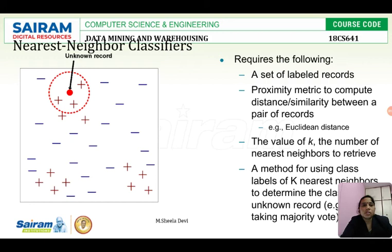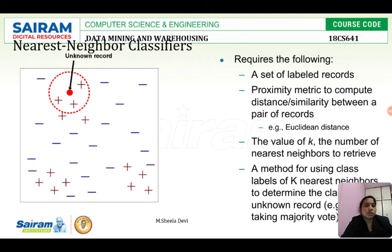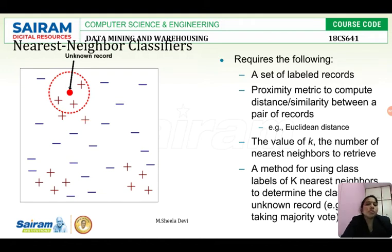This approach requires the following: a set of labeled records, and a proximity metric. We have already seen in module 3 that similarity and dissimilarity measures have to be calculated to classify a particular instance. We had seen many formulas — Euclidean distance, Manhattan distance, and so many techniques. Using those we can calculate the proximity and classify items based on distance or similarity measures.